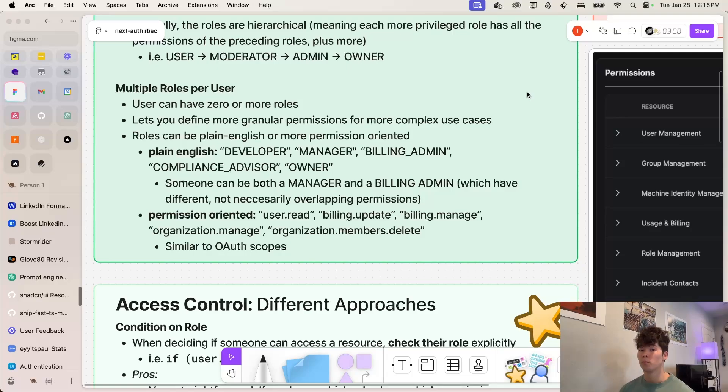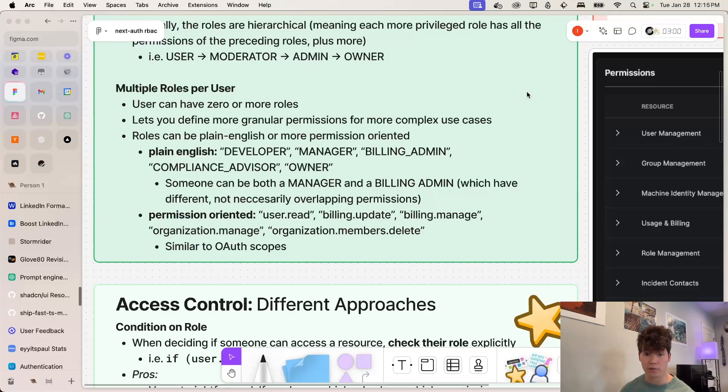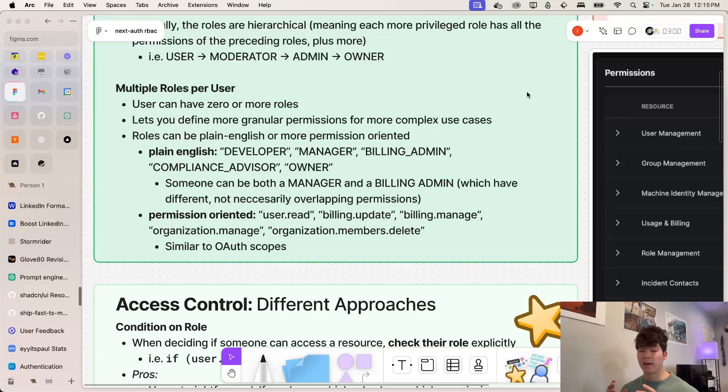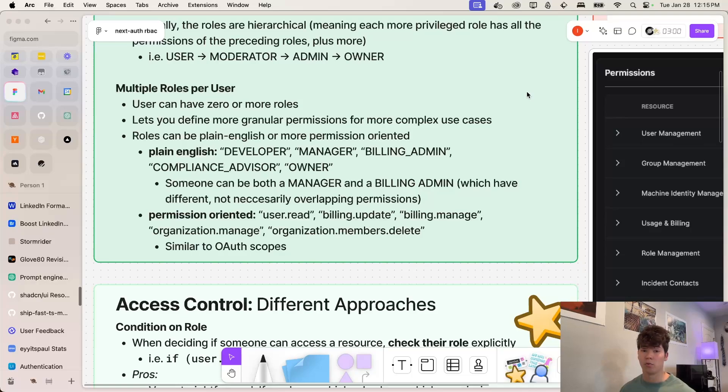So we can either specify our roles in plain English, such as a developer role, a manager role, billing admin, compliance advisor, and owner. Or we can have it be a more permission oriented language where we're defining scopes like user.read or billing.manage or organization.members.delete.